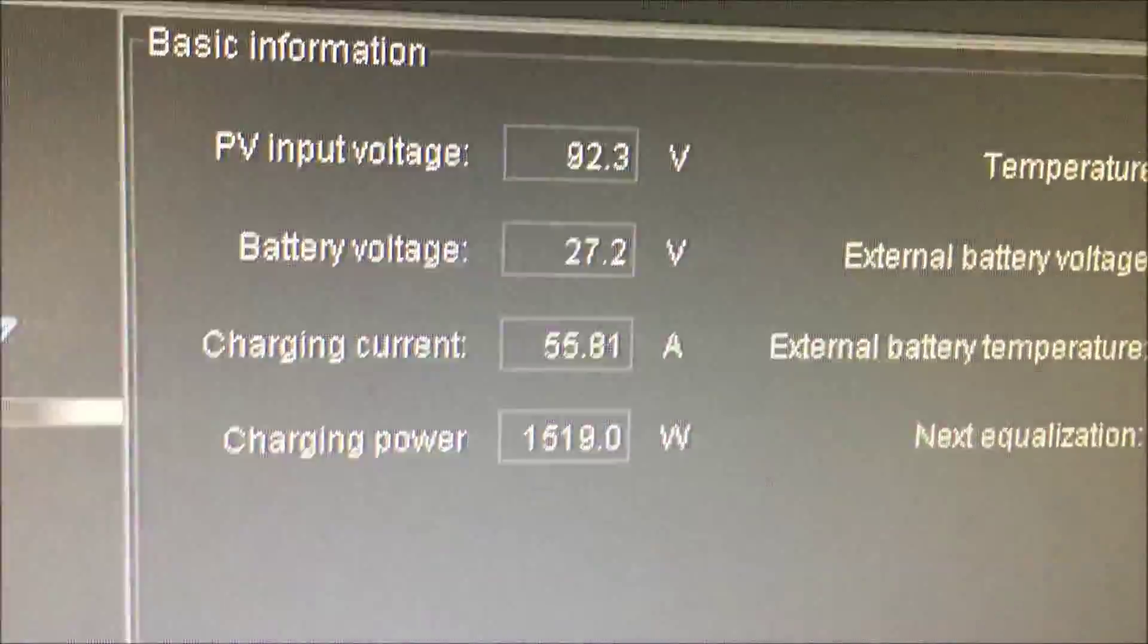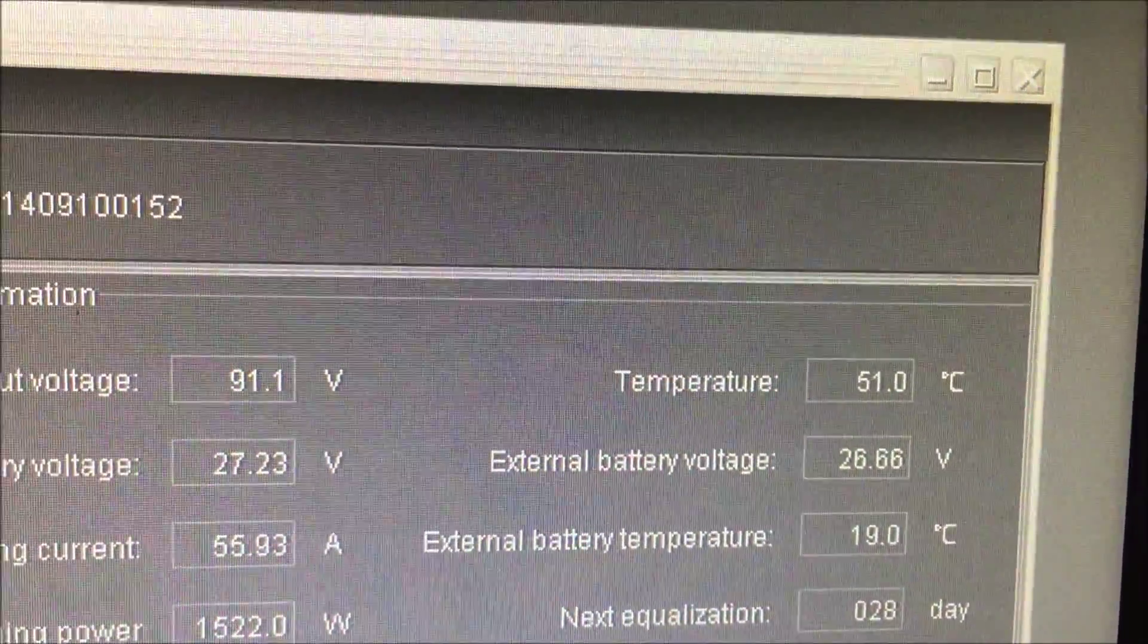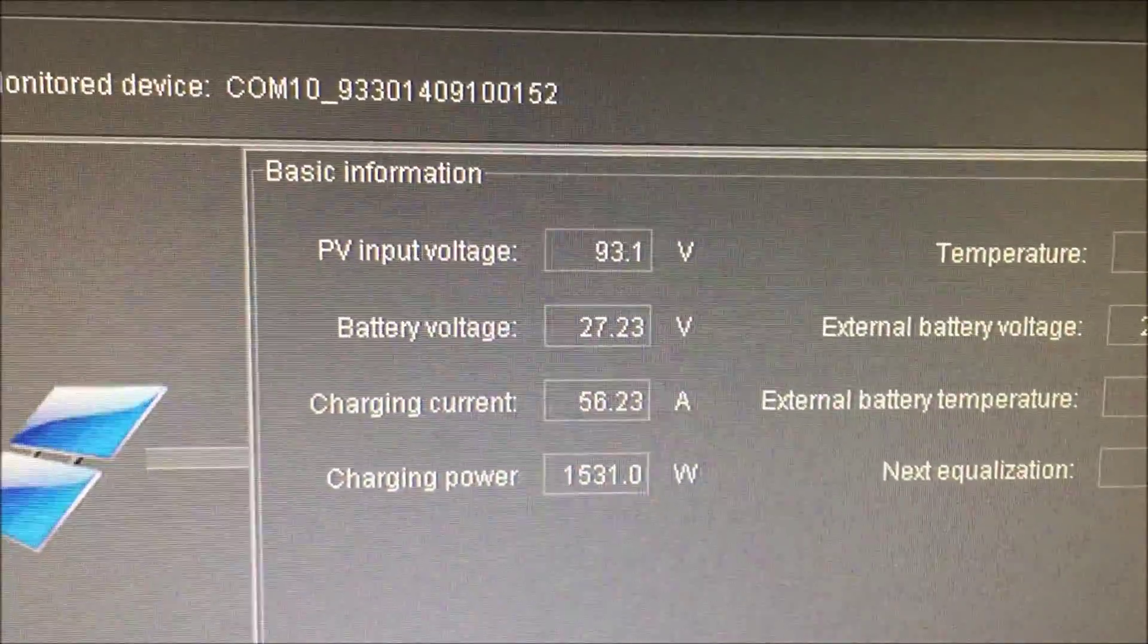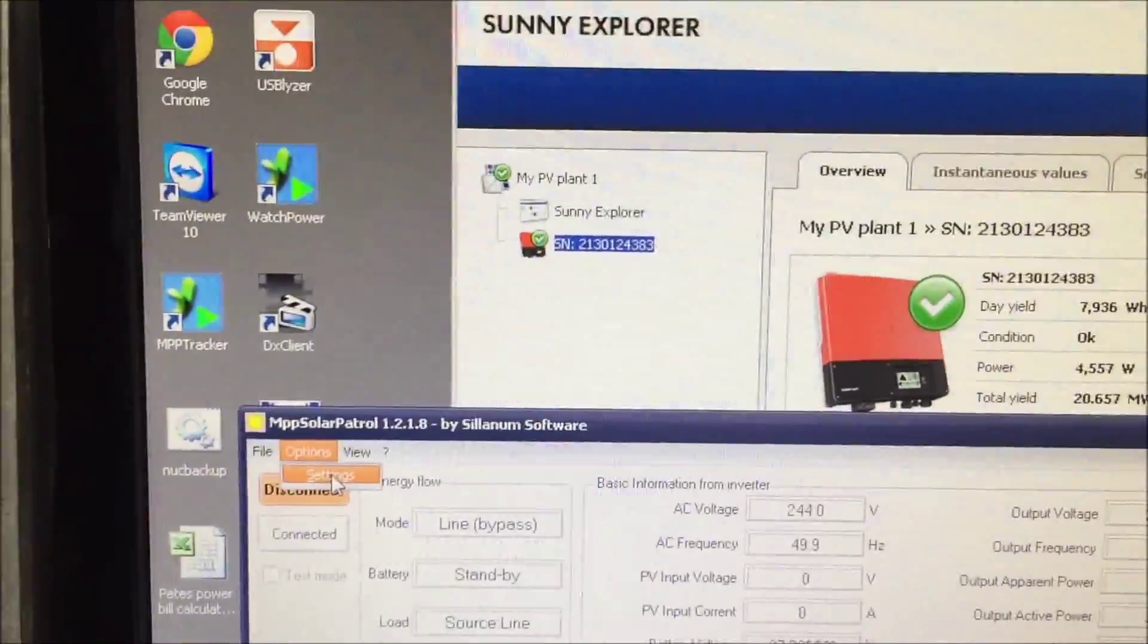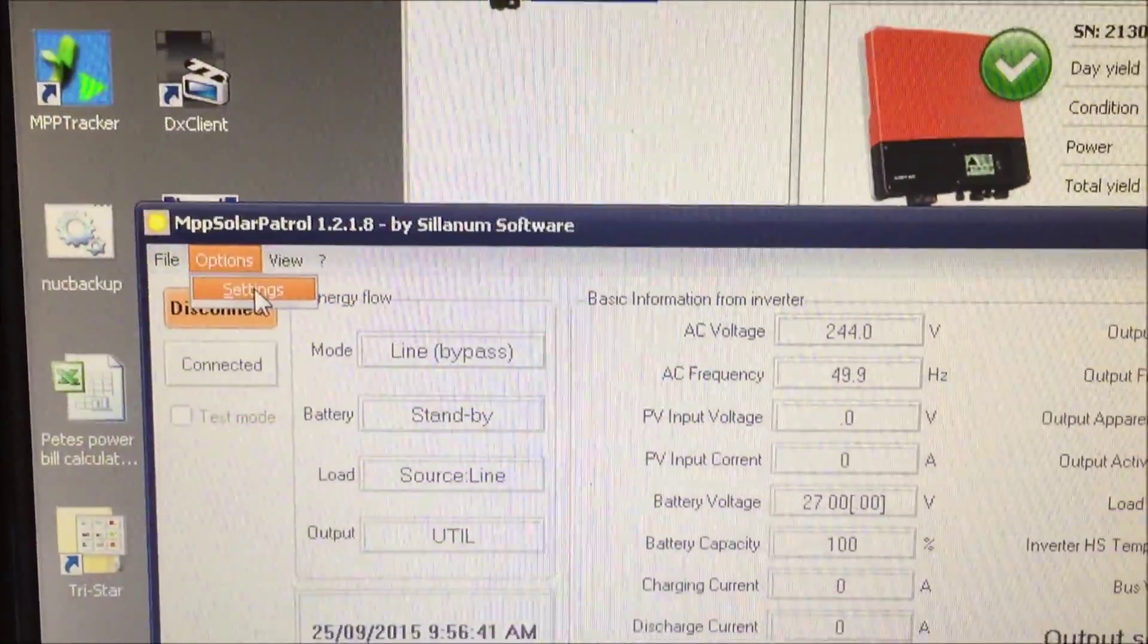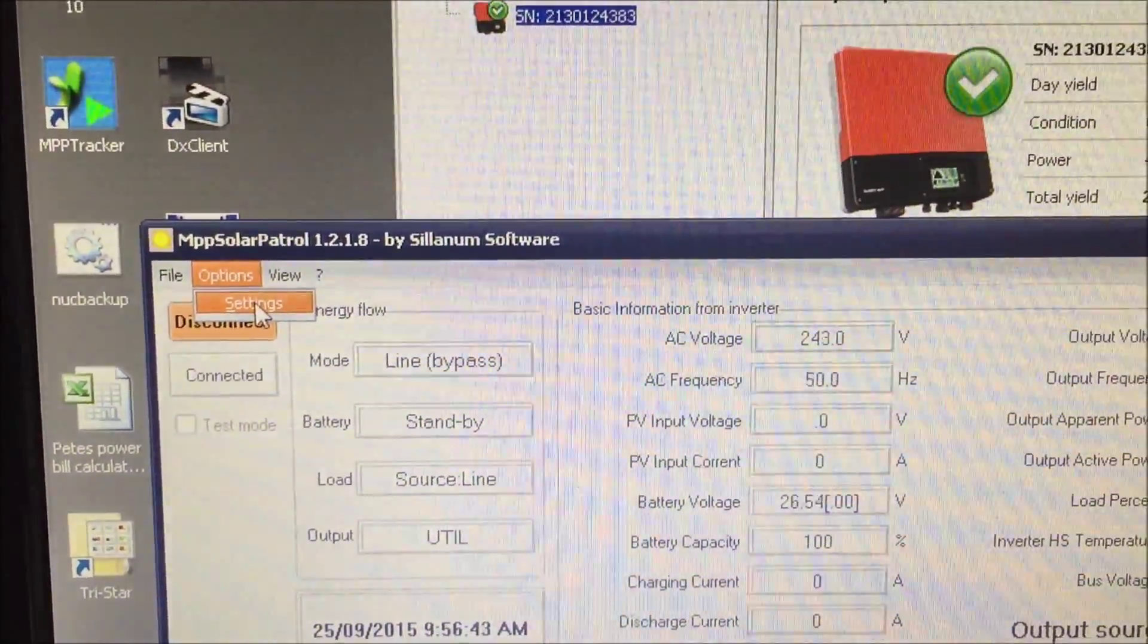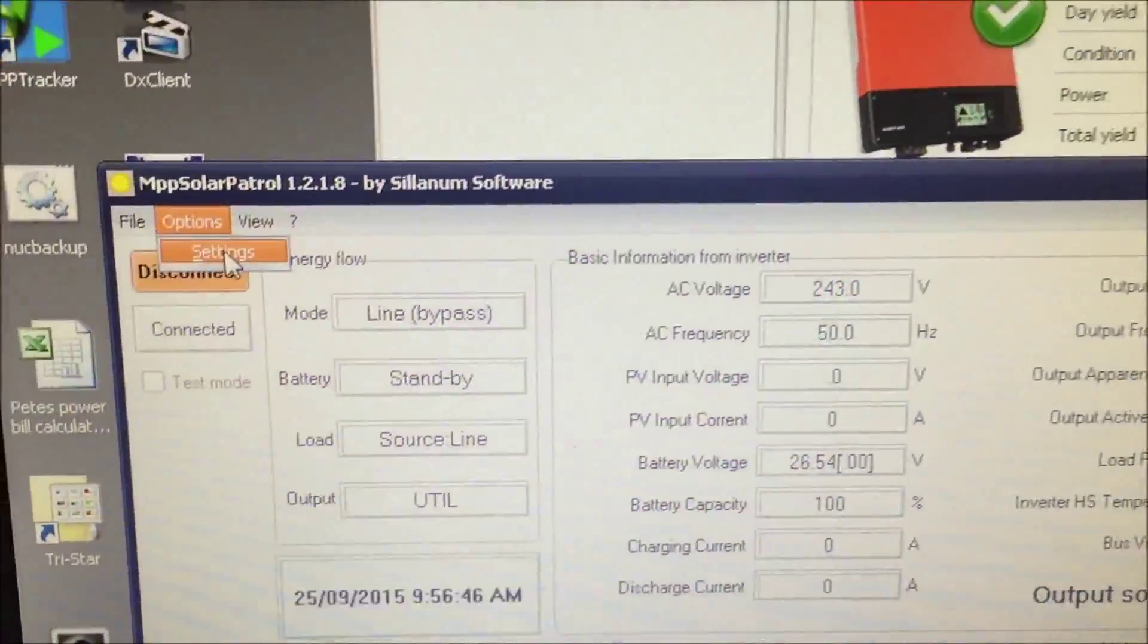That's 27.2 under charge and 26.6. There's a bit of differences there. The external voltage and the battery voltage I think are different because I've got three different types of batteries. So I'm not overly concerned about that and they haven't been bulked, they haven't been equalized for a long time.